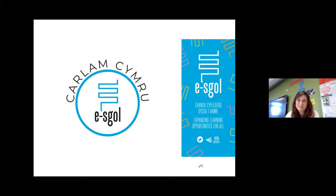Good afternoon and welcome to Carlam Cymru revision sessions. This session will focus on AS Biology and will be presented by Natalie Gowman from Ascol Broad TV. The session will last around 45 minutes where the teacher will go through the relevant subject content. If you have any questions, please use the question and answer section and we will endeavour to answer your question during the session. The session will be recorded with the recording and any relevant resources uploaded to the ASCOL website in the Carlam Cymru area.